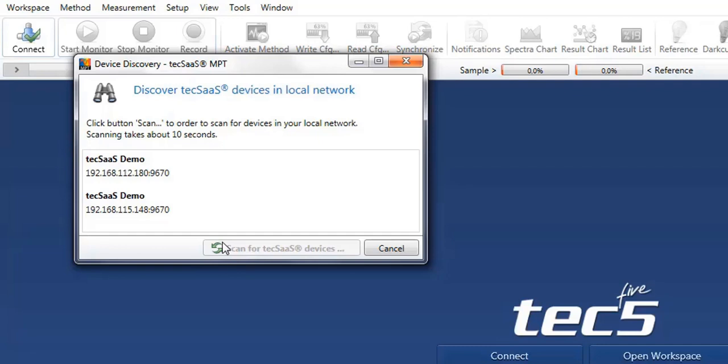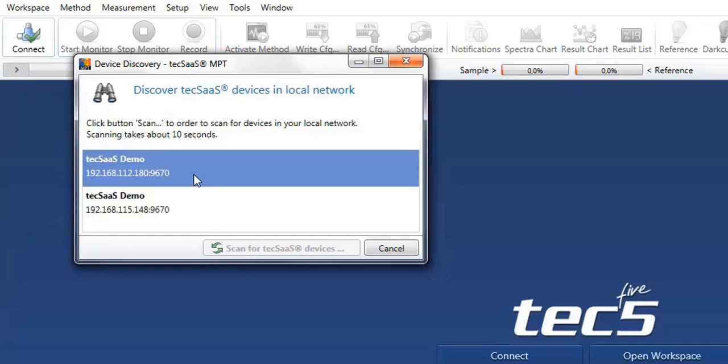In our case, the demo system with the IP address 180 and the port 9670 is selected upon a double-click.